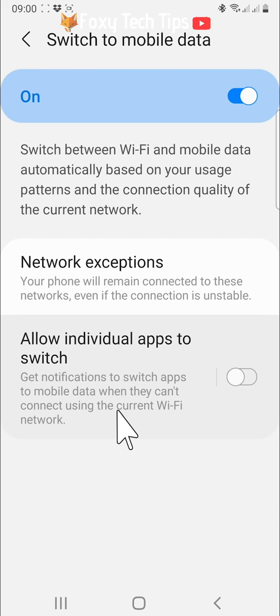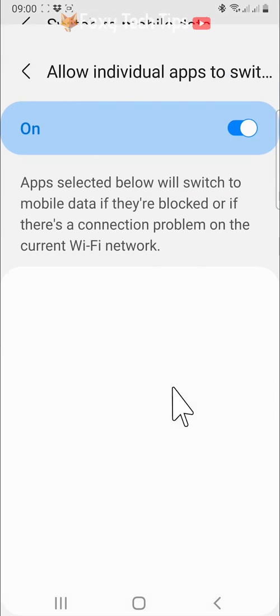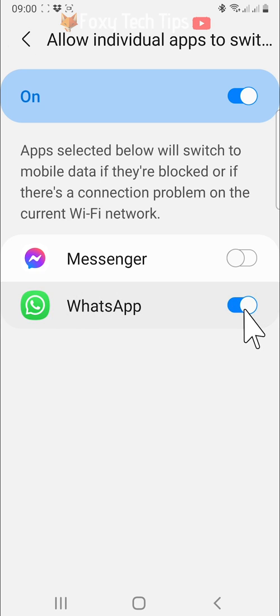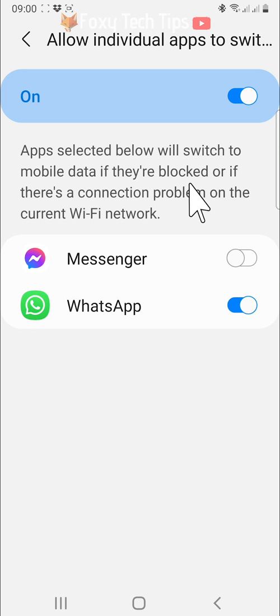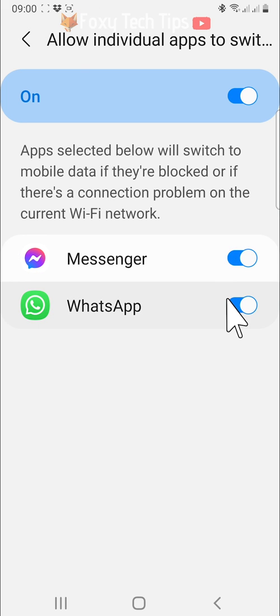If you switch the toggle on and then tap on the left side of the panel, you can switch the toggle on to the right of any apps you would like to automatically switch to data if the wifi connection is slow, or that app is blocked on the wifi network that you are connected to.